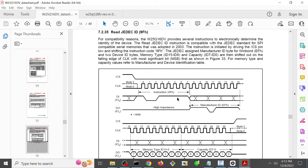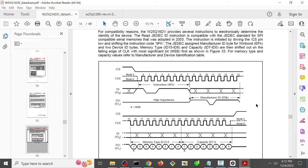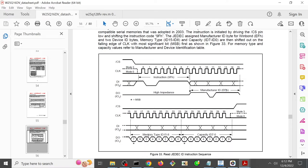You send a 9F on the data in, the IO0, and you expect back a manufacturer ID, which for Winbond is always going to be EF, and then some sort of memory type ID and capacity ID.